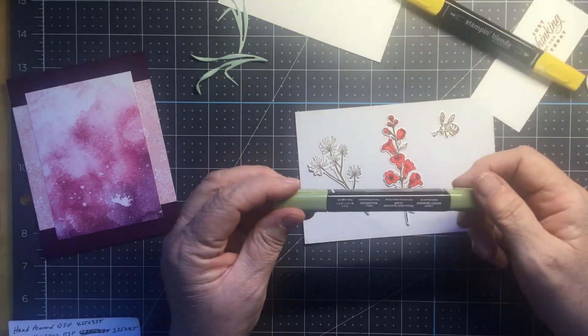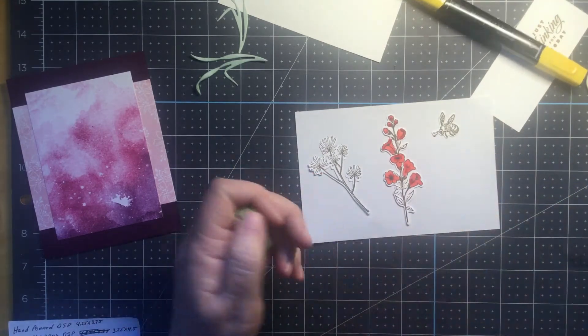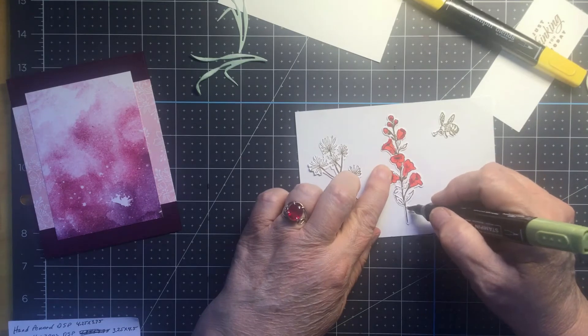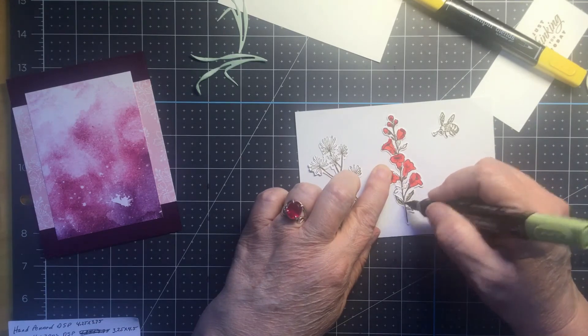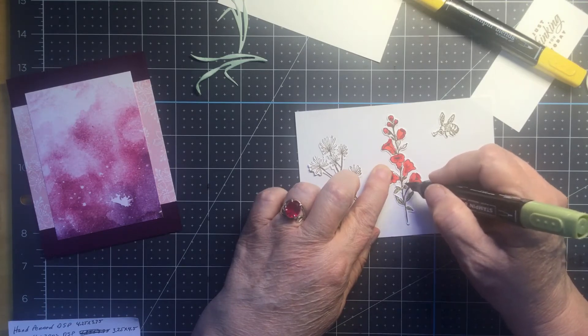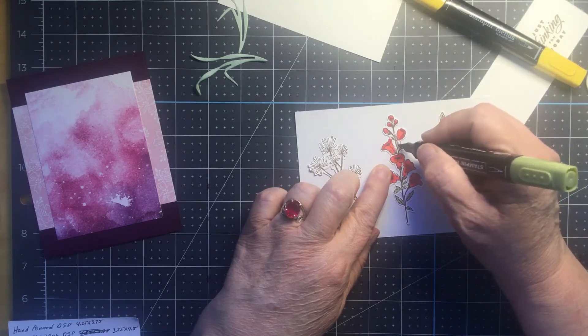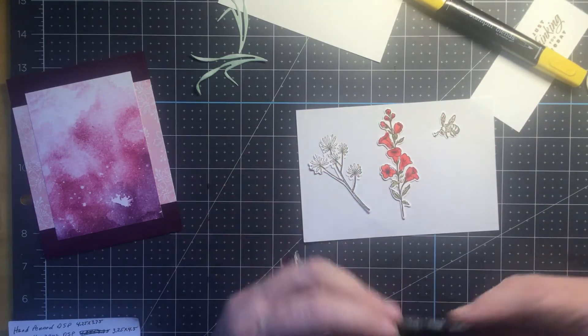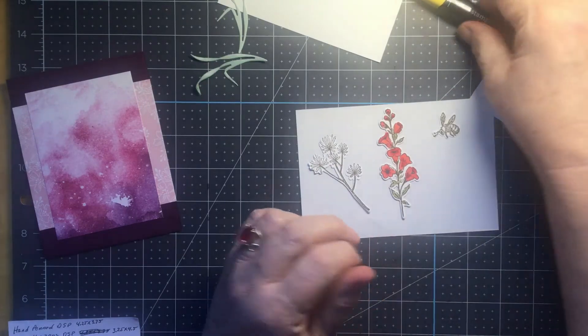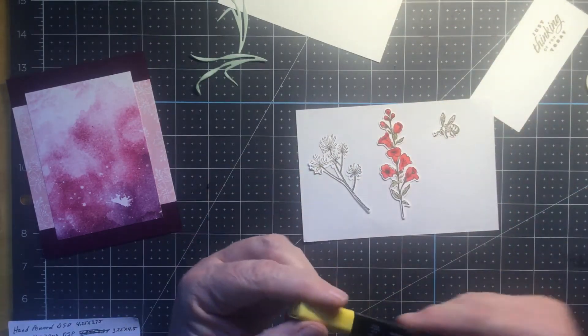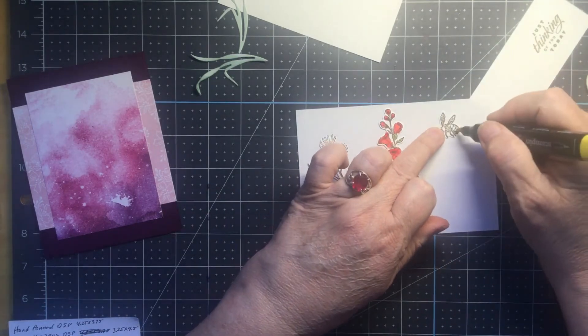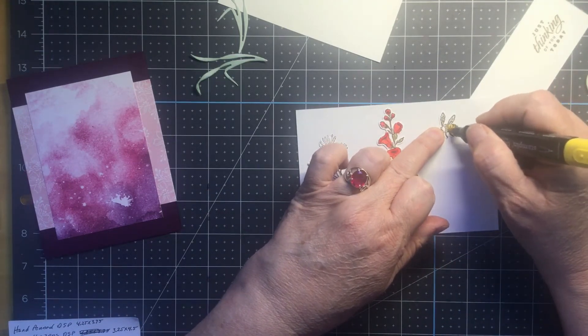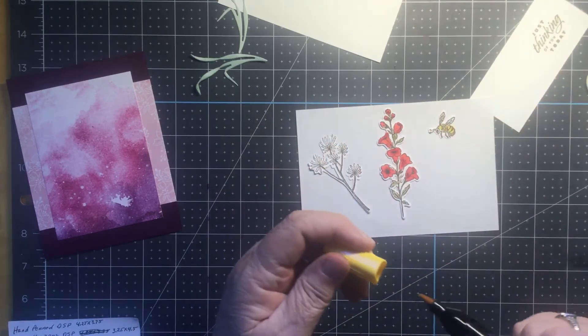This particular color is the Mossy Meadow. I needed a little bit of a darker green. That's what I'm going to color these leaves with. Then the bumblebee, I am using Dark Daffodil Delight. We'll just color his stripes. That's all he needs.